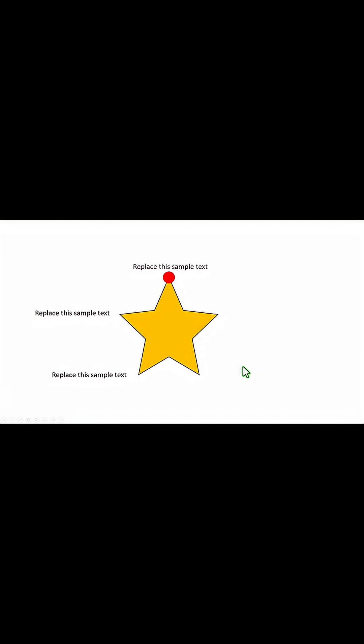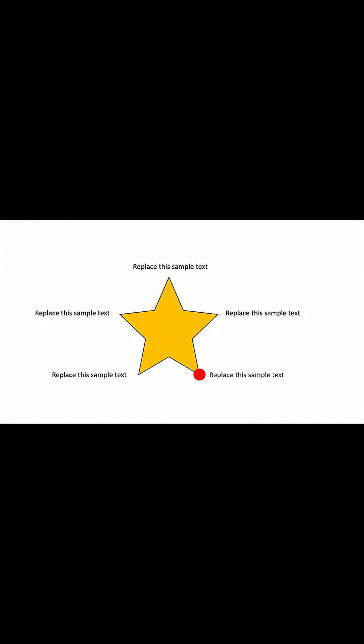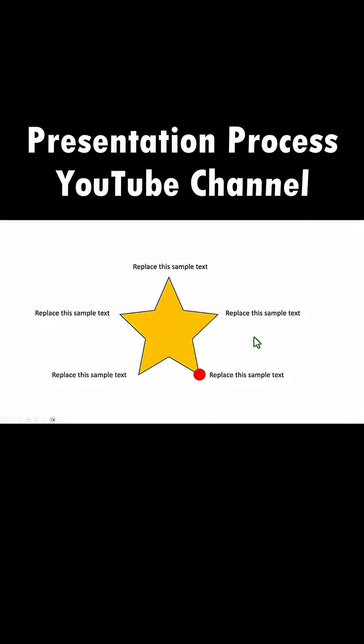On a click we introduce the first point, then we introduce the second point, then the third point — isn't that beautiful? Continue doing the same thing to complete the star and you will have a beautiful graphic to show in your next presentation.